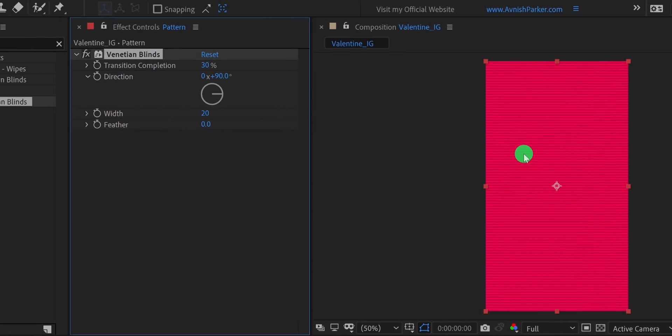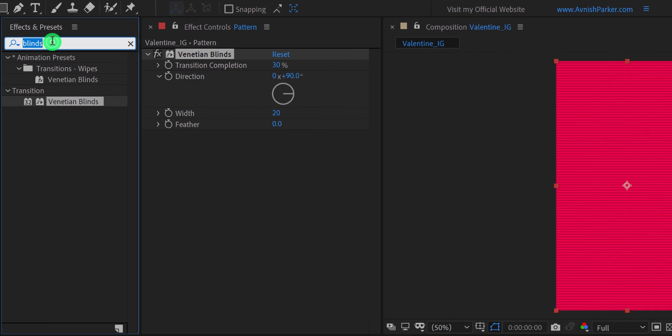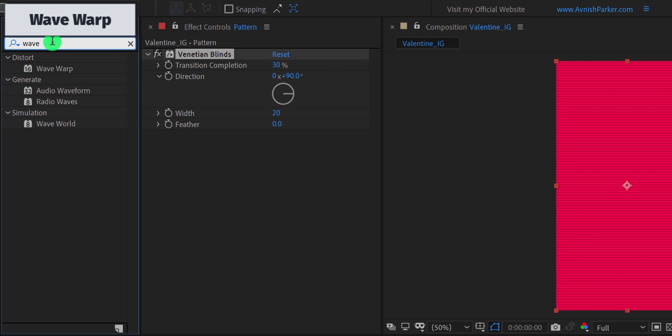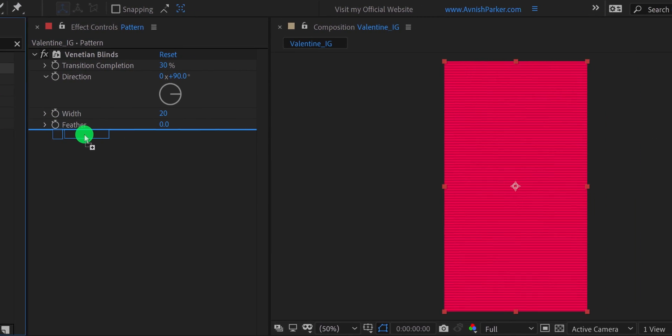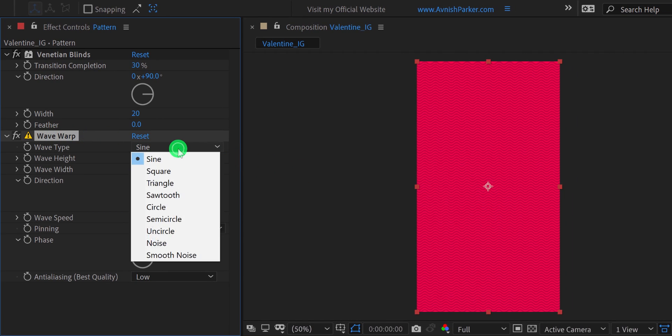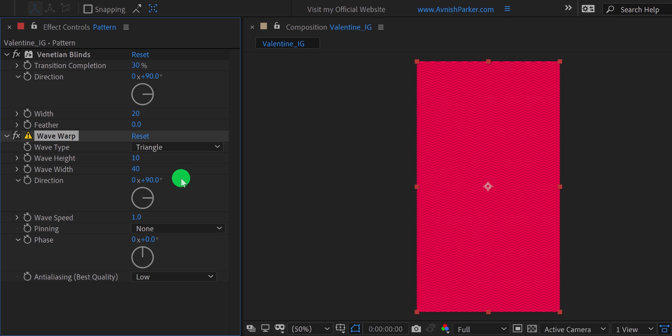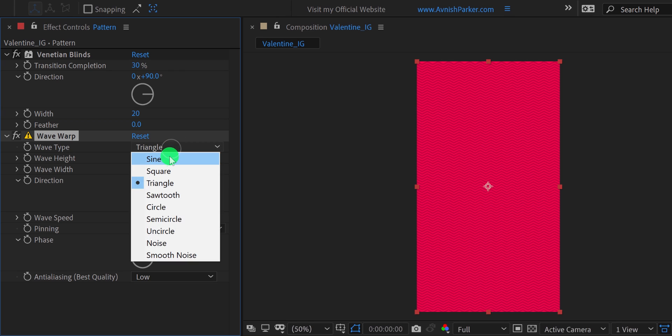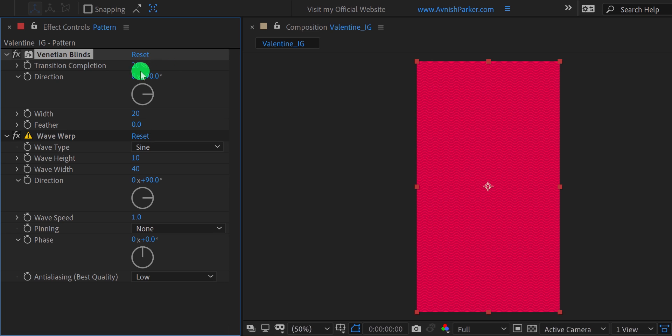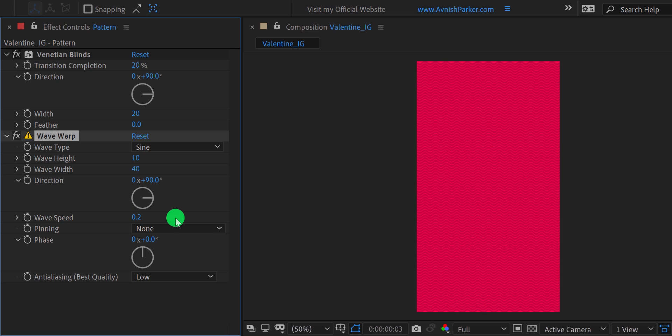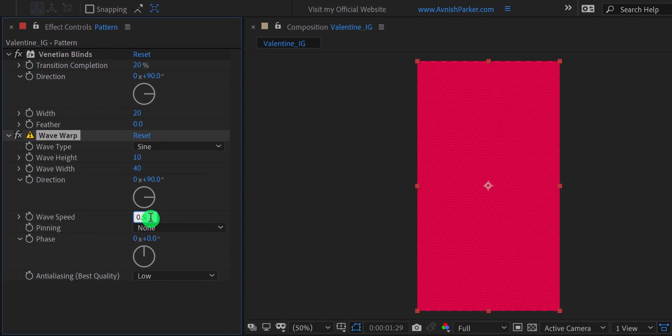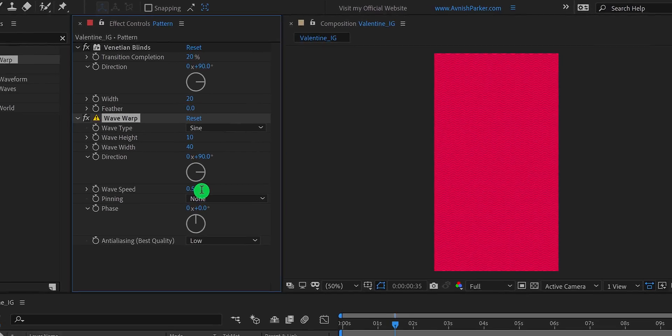Again, go to the effects and the presets, and search for the wave warp. Apply it right below the venetian blinds. I am not sure if you can see it on YouTube, but it will create this nice looking wave pattern. You can change the look of this pattern, by changing the wave type. I am going with the sins, and everything else will remain the same. Let's change the transition completion value to 20%, to make the wave pattern thinner. Also, change the wave speed value to 0.2, to make the movement slower. Check the animation, and see if you like it. I am changing the speed to 0.5. And it will look much better.